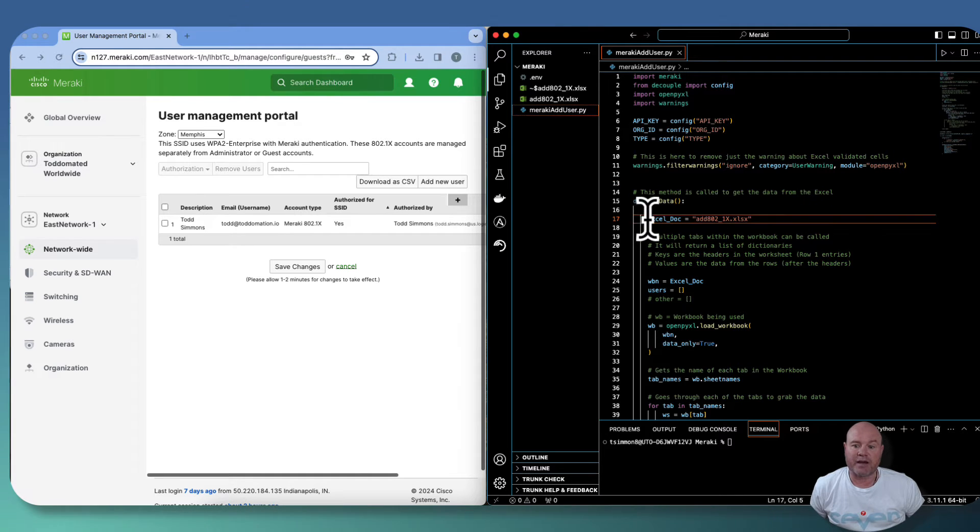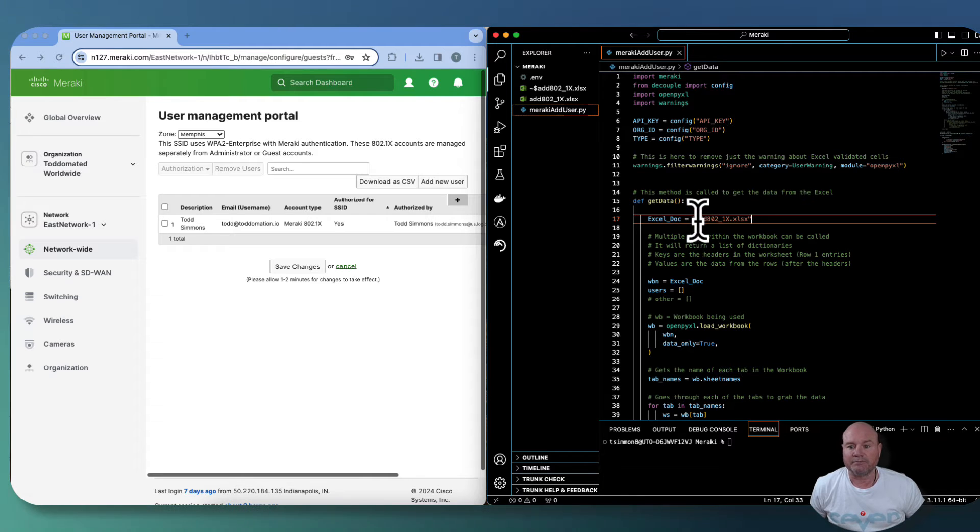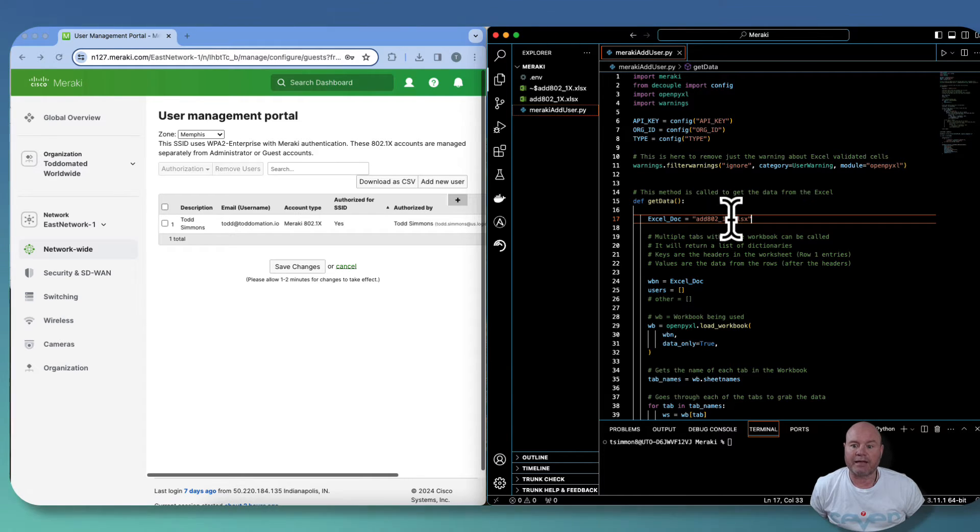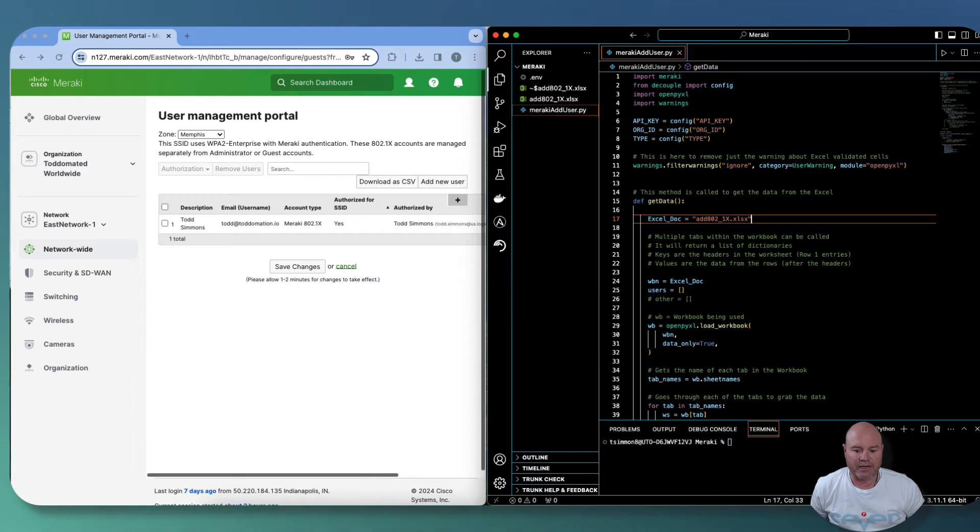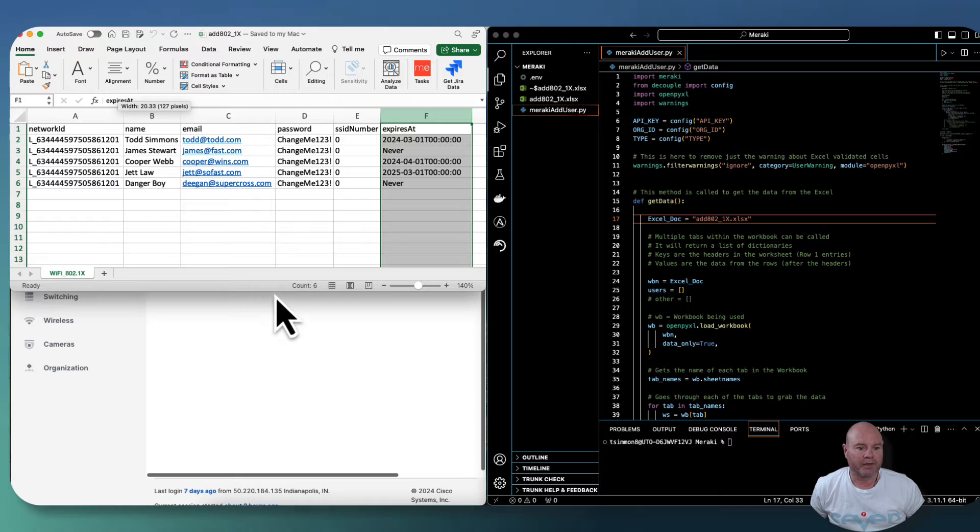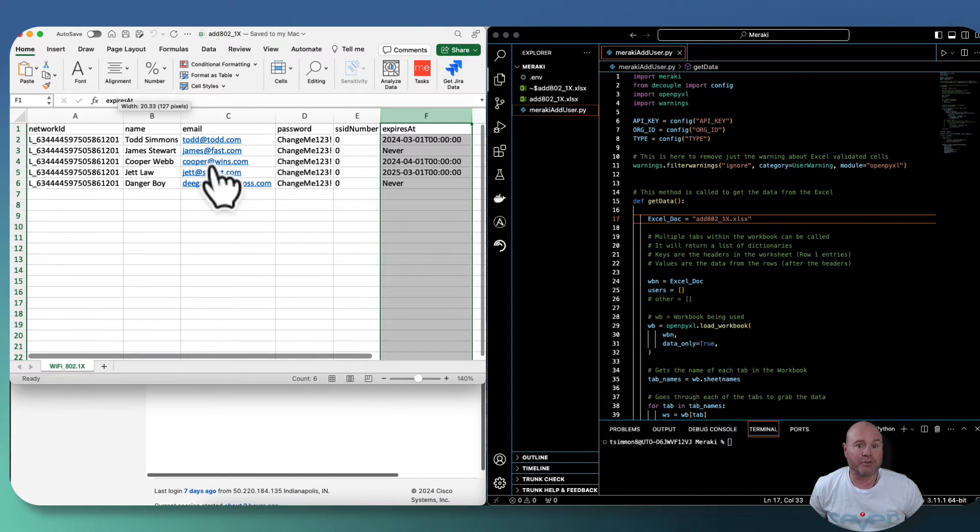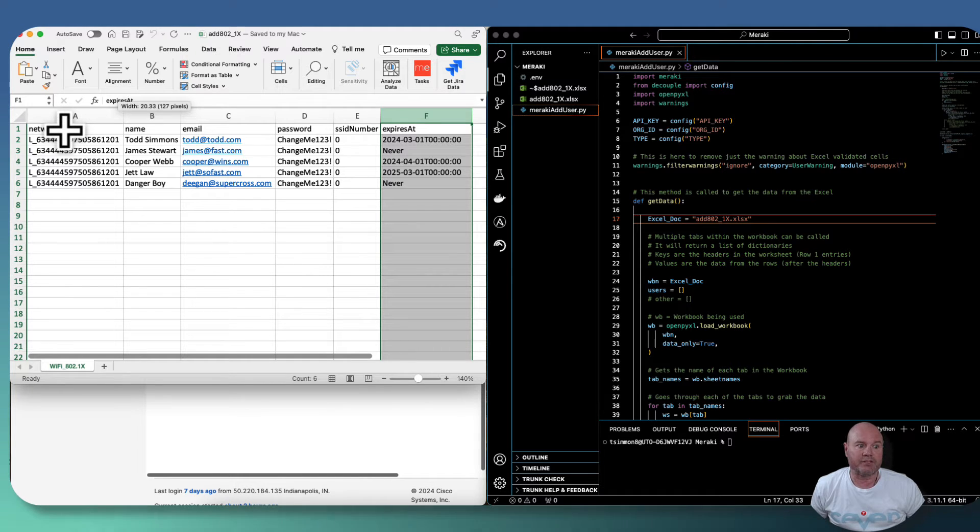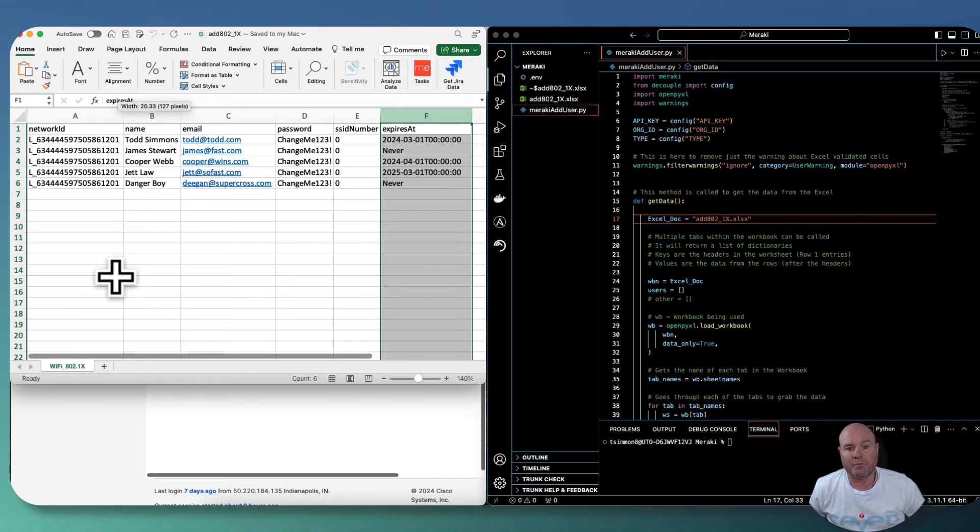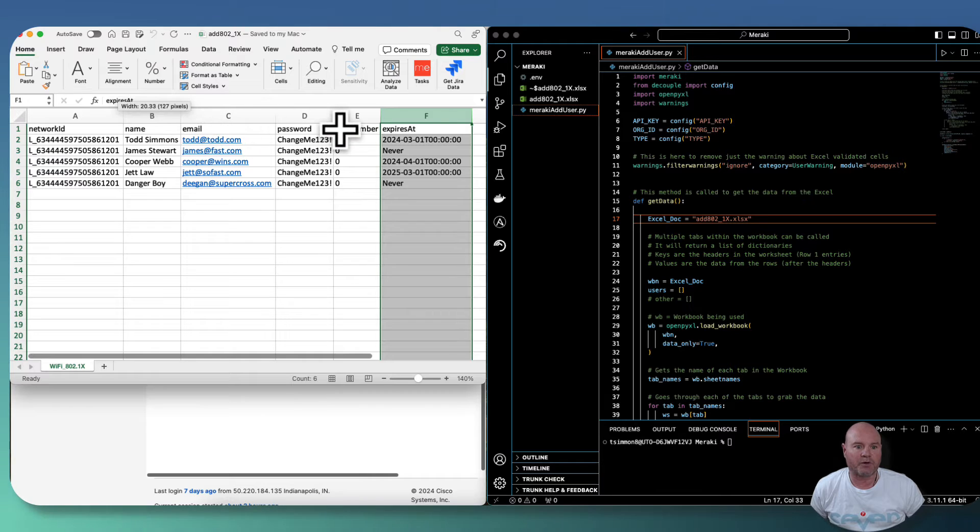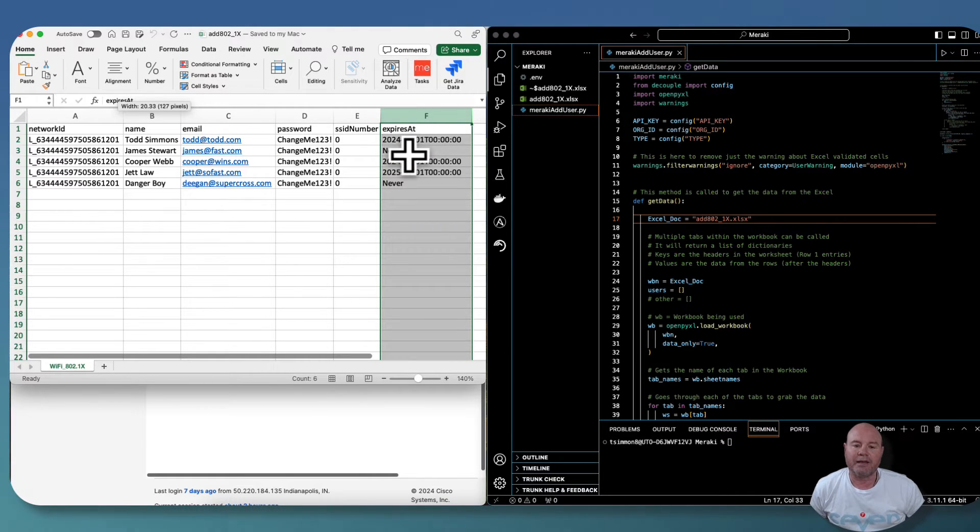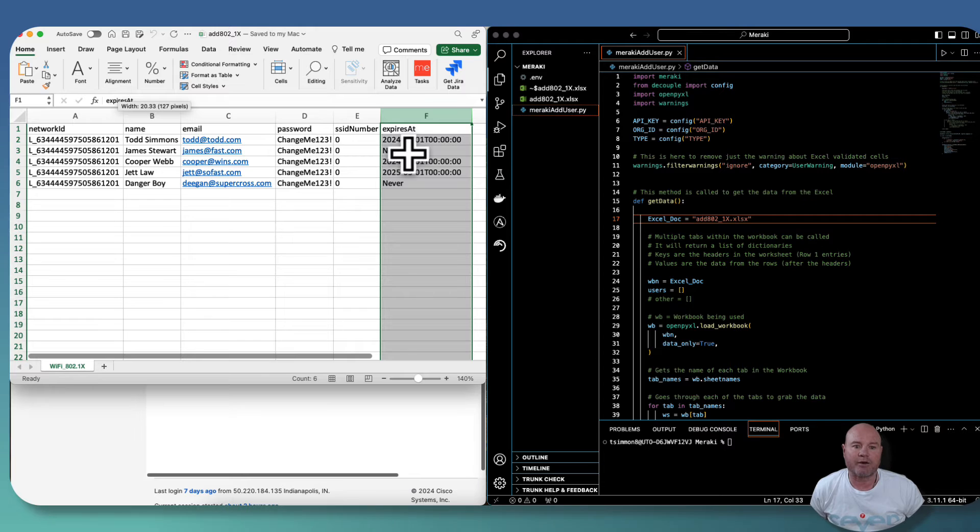So the way that I do most of my automation inside of an Excel spreadsheet is allowing us to use the different worksheets that are in there. And that's what this get data method does. As you can see, we've got an Excel doc and that Excel doc is this add802.1x.xlsx. So it's an actual Excel doc. Let's pull that doc up just real quick so you can see it. I have it zoomed in just to make sure that you can see the fields. The fields up here at the top. You can make these fields anything that you want. I've kind of just identified them based on what the Meraki API likes to see. But network ID, name, email, password, SSID number, and expires at.